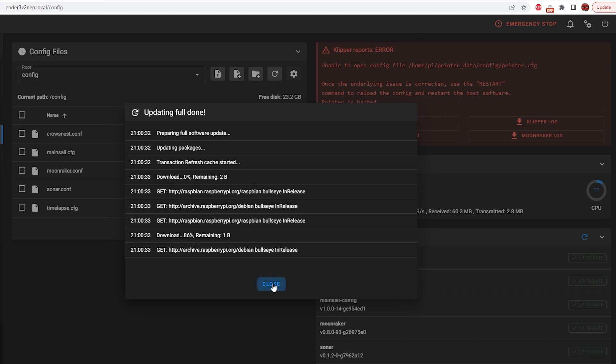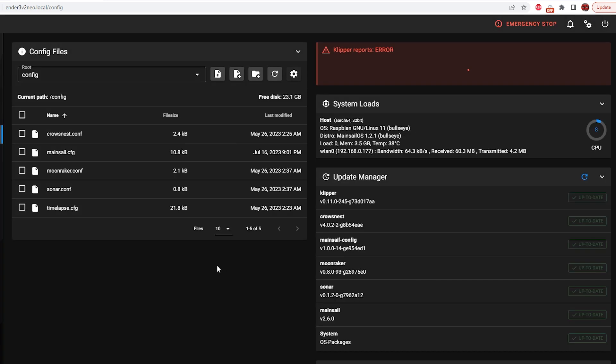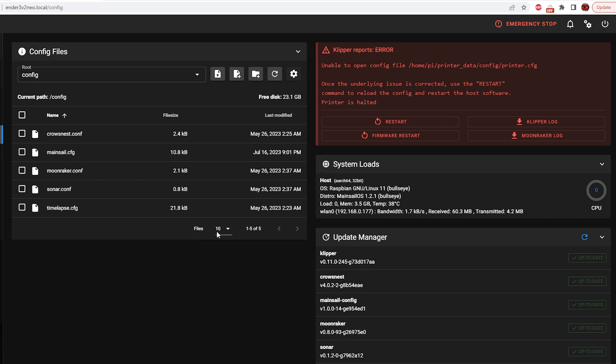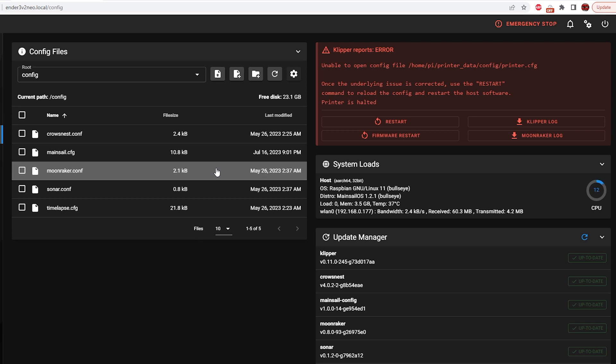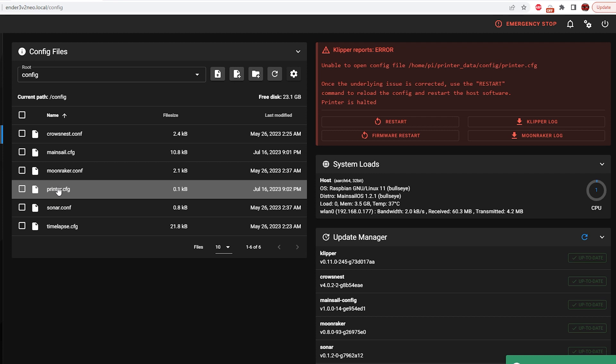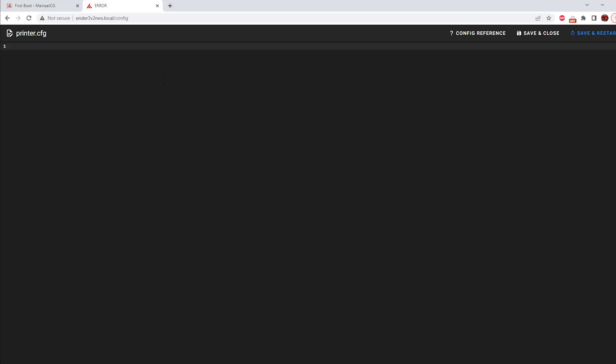So we're going to hit close out here and it does not have a printer.config. So it's probably freaking out a little bit. There's a couple of ways we can put this on here. We can use an FTP service or an easier way is we can just add a new file. We're going to call it printer.CFG. We're going to hit create.